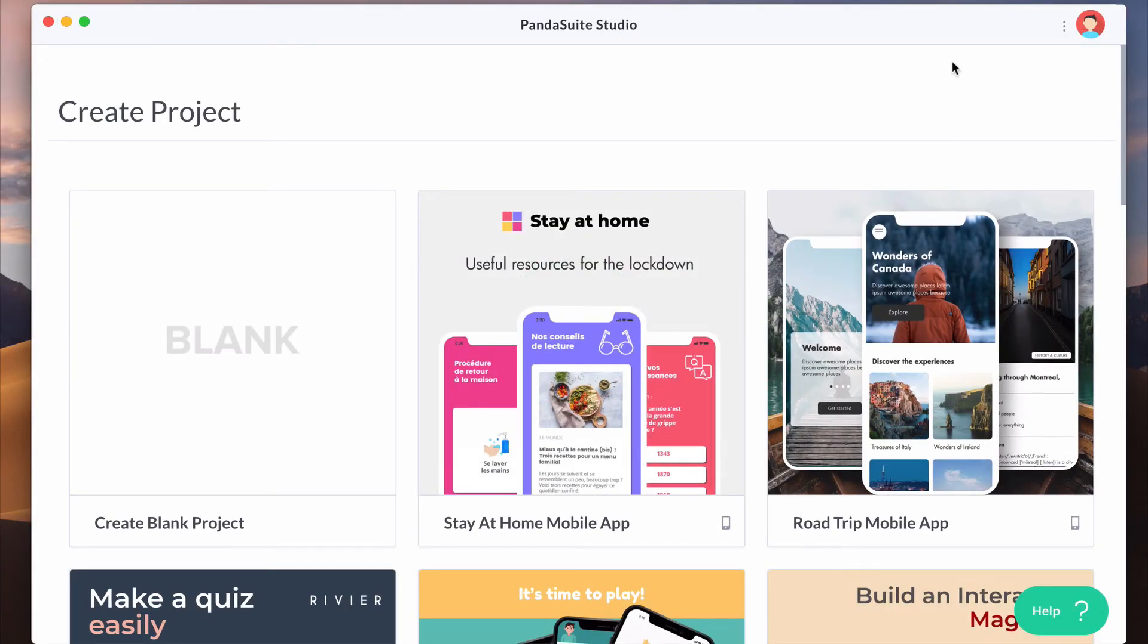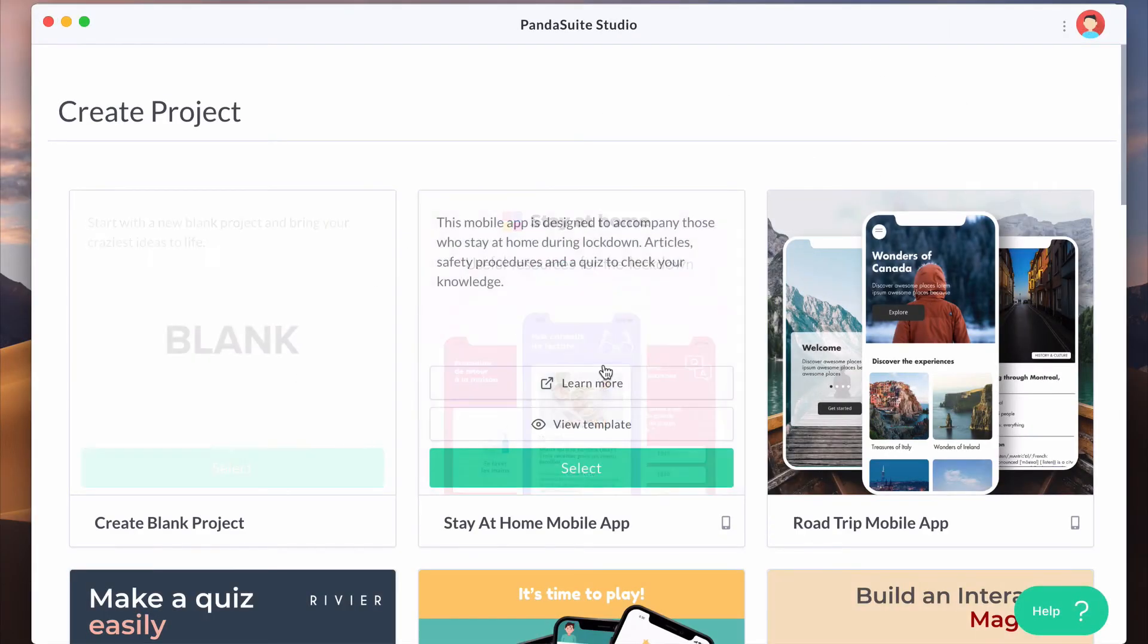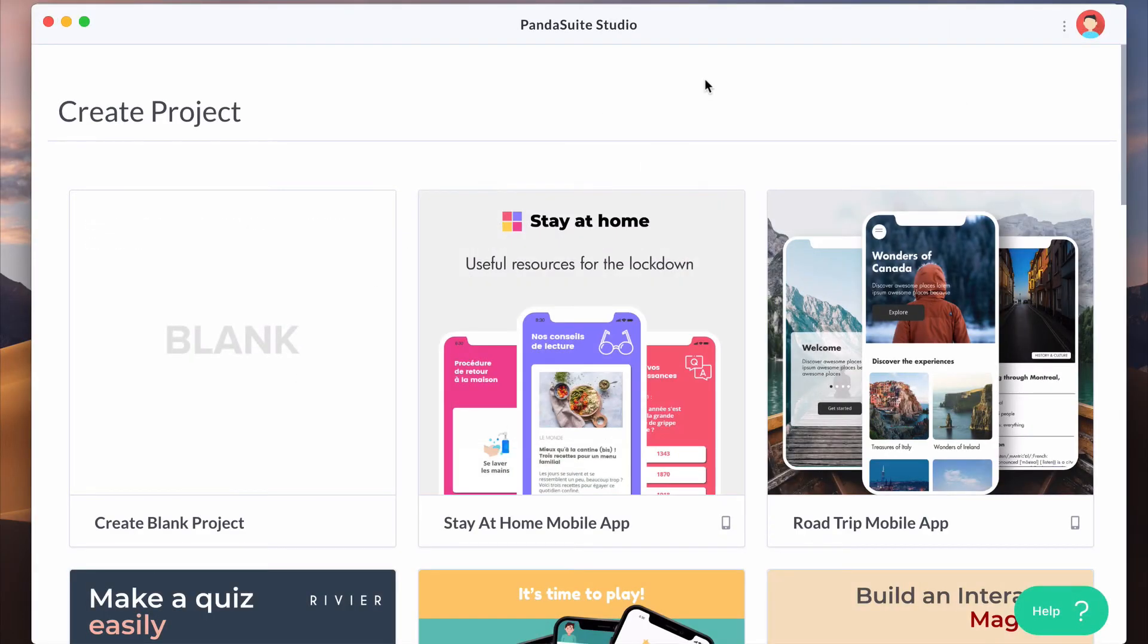Then, you are invited to create your first project. You can choose to start from a blank project or choose a template. Templates are great if you want to see behind the scenes how an app has been built.